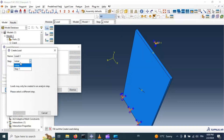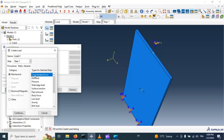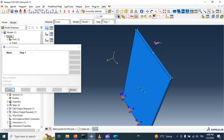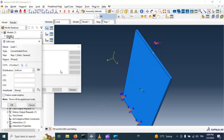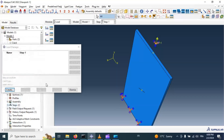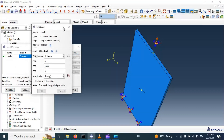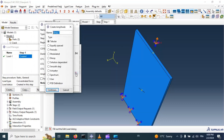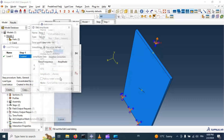Now let's create and apply our force in Step 1 — Concentrated Force, continue, select the reference point, click done. Apply a concentrated force in the second direction of 100. Let's edit and apply this load in tabular form using an amplitude.